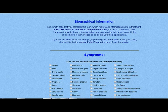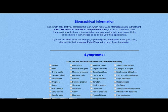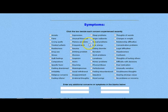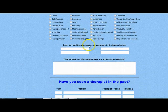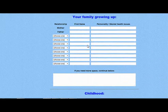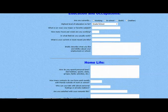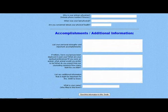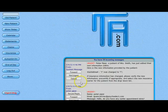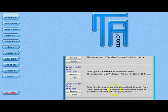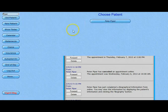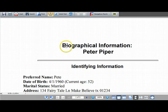When a client registers online, you have the option for the system to automatically direct them to fill out an autobiographical information form. This form can only be filled out by a client once and becomes part of the client's record. At this time, you do not have the option to customize this form, but you do have the option of adding an additional question or two to the end of the form. Once the client has filled in the biography, the therapist will receive a system message with directions on how to access the form. Simply go to the client's information page — the form will be available via the Biography button, which only appears for patients who have completed the form.